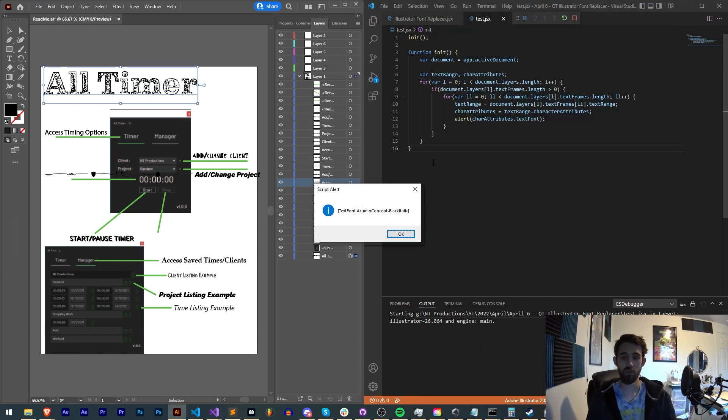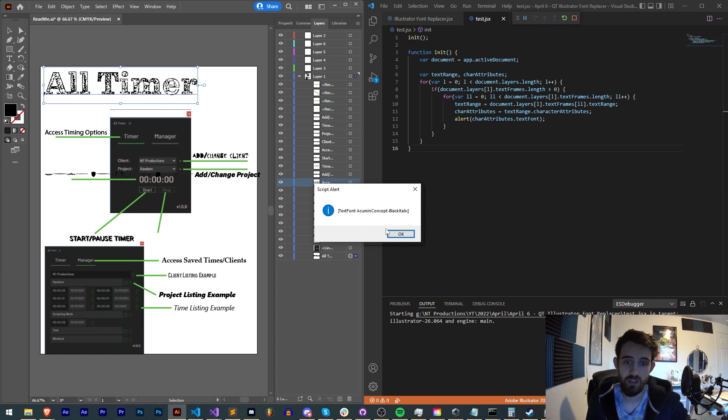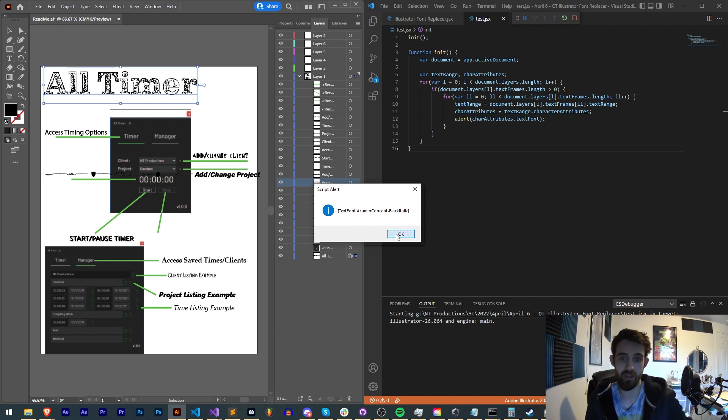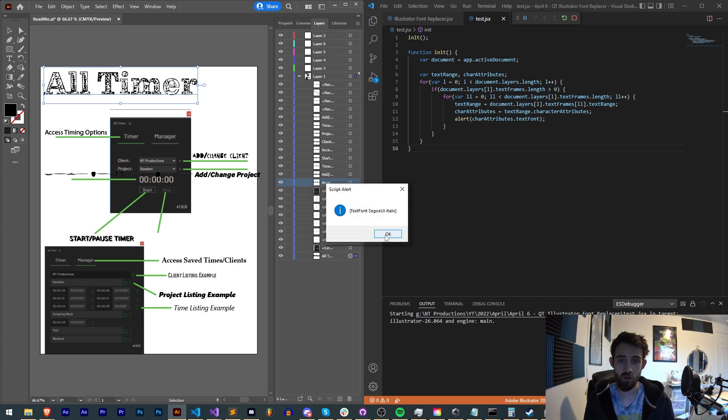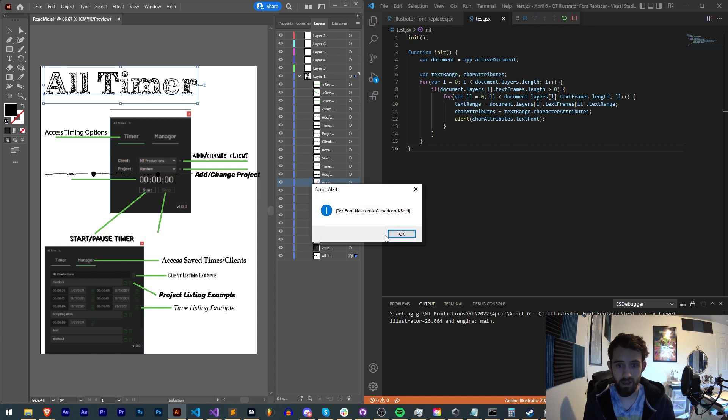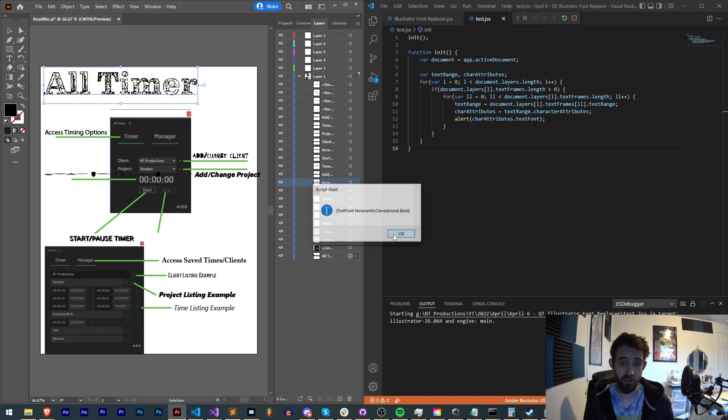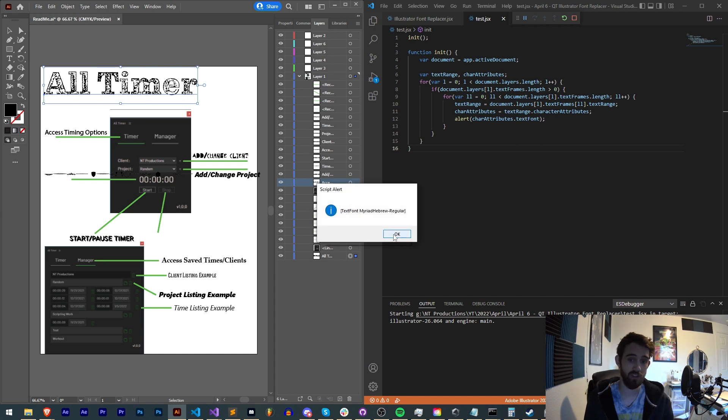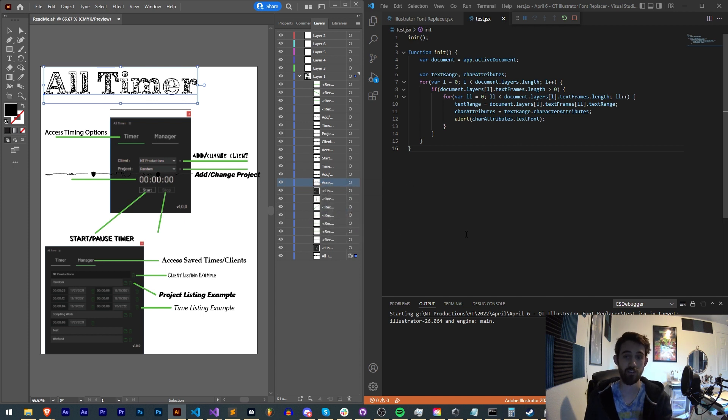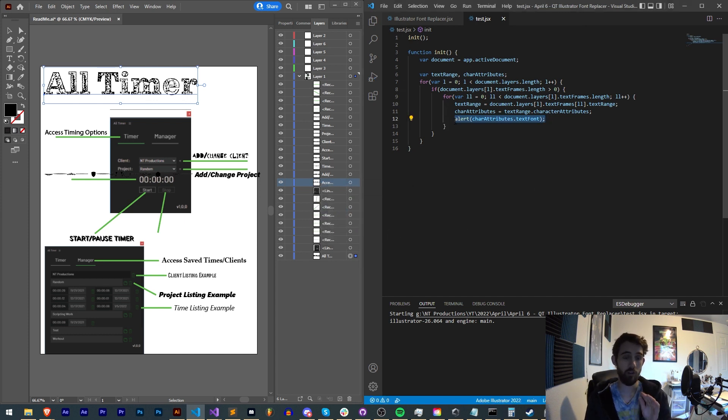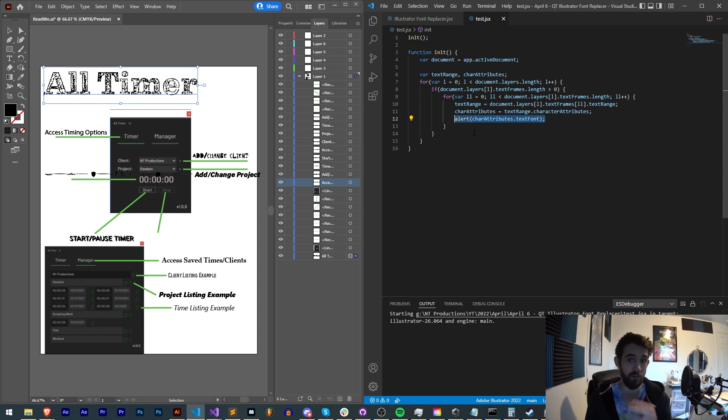Now we should get an alert for each of the fonts of each of the detected pieces of text. So in this case, it starts with Acumen Concept Black Italic, Segoe UI Italic, Segoe UI Black, Novecento, etc. And it's going to give us each of the fonts. So this is letting us know that we are indeed not only looping through all of our layers, we're looping through all of the text and looping through all of the fonts.